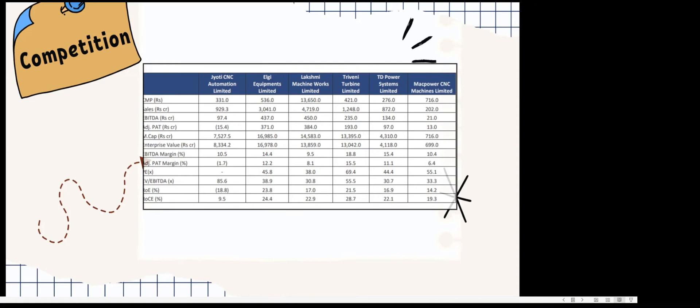That for me is a big red flag. The valuations are quite crazy, and I couldn't find in the red herring prospectus enough rationale to justify this multiple of P/E.